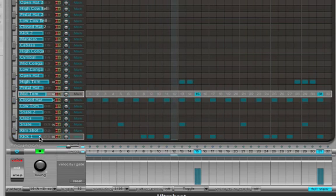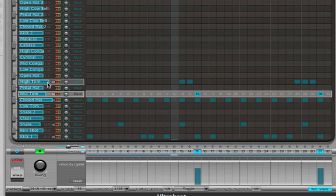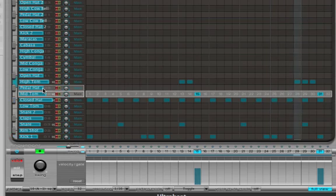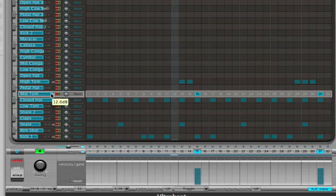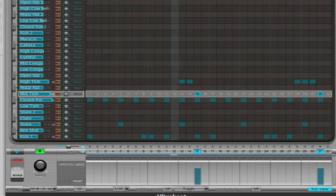All right. Our kick drum's a little loud. Let's turn it down. Turn up a real tone. All right. I like my pattern.